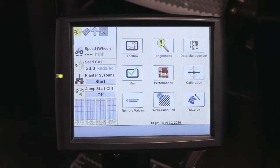Hi, I'm Tony Stanky from Case IH. Today we'll be discussing how to set up and use a container function in the Pro 700 monitor. The container function can be used to monitor the amount of products still remaining on your planner.